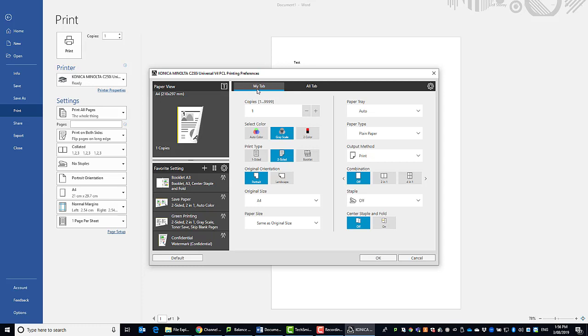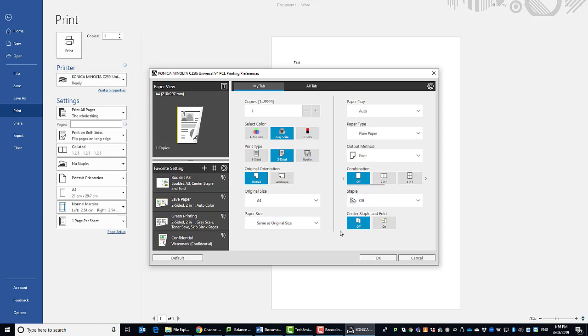There's still a My Tab the same as before and you can customize this to add all the frequently used settings that you're likely to use. So any of these functions on here, you can remove options and add new ones as you see fit.